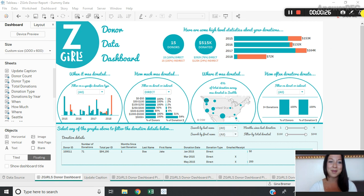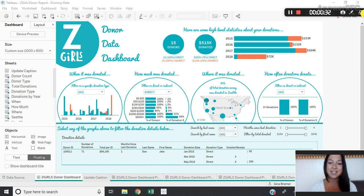So I'm on my ZGirls donor data dashboard here that we looked at a couple of weeks ago and I'm realizing that nowhere on this dashboard am I informing my end users the last time this data was updated.